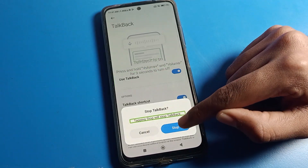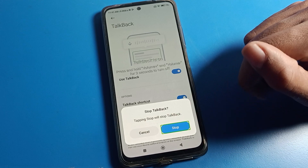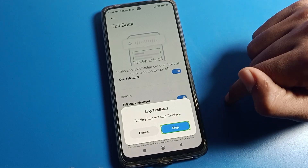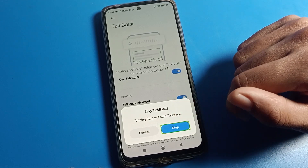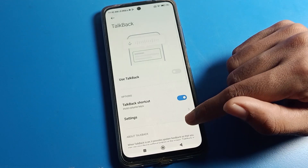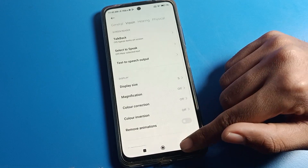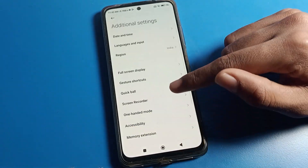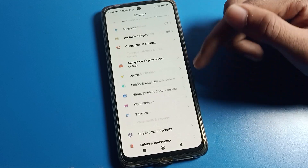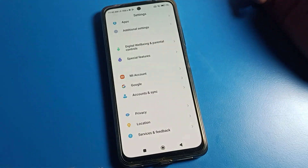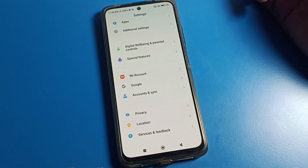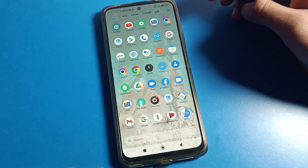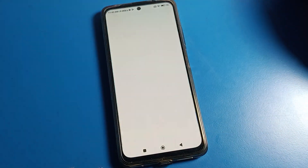Click on the Stop button — one tap first, then continue to double tap the Stop button. TalkBack will be disabled. Now you can operate your phone without TalkBack. That's how we disable TalkBack mode on a Poco phone device. Bye bye, thanks for watching!